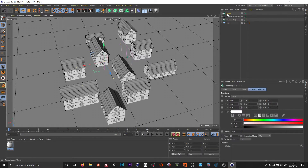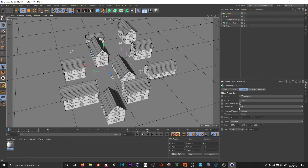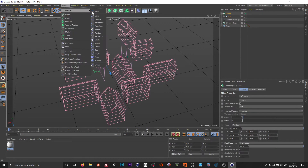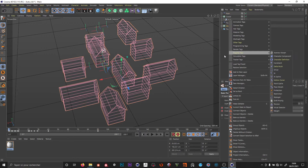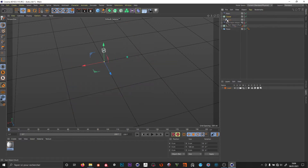I'm going to add another cloner, add a null object inside, and change that null to a box/cube so we can see it better. I just want one clone. I'm going to add another plane, hide my animation plane, and put it on another layer so I can hide it more easily. This plane is going to move the clones inside this cloner.